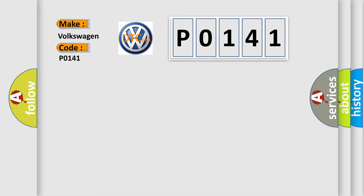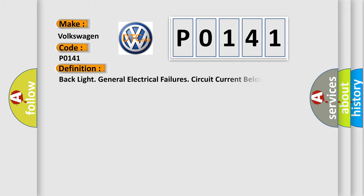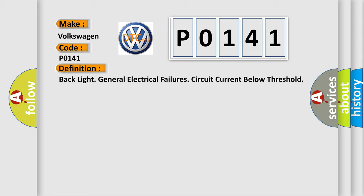Volkswagen car manufacturers? The basic definition is backlight general electrical failures circuit current below threshold.